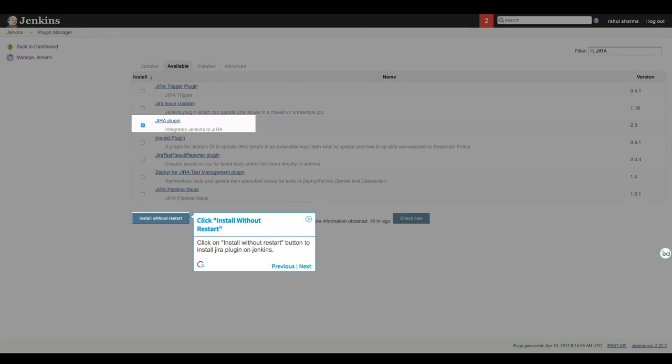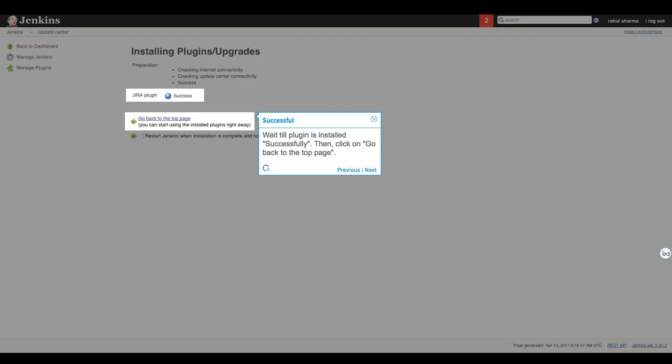Click on Install without restart button to install Jira plugin on Jenkins. Wait till plugin is installed successfully. Then, click on Go back to the top page.